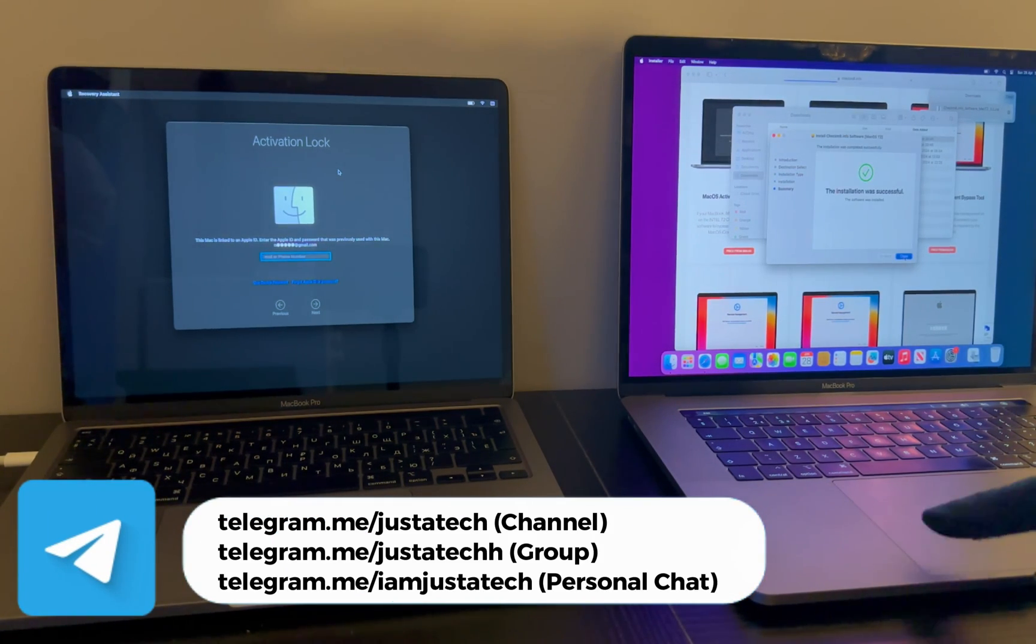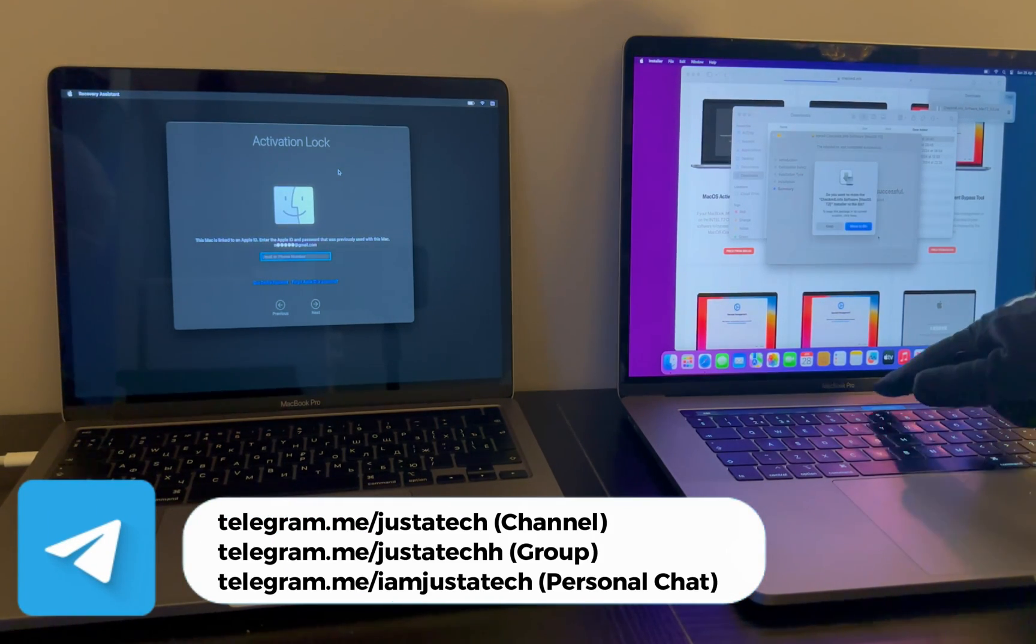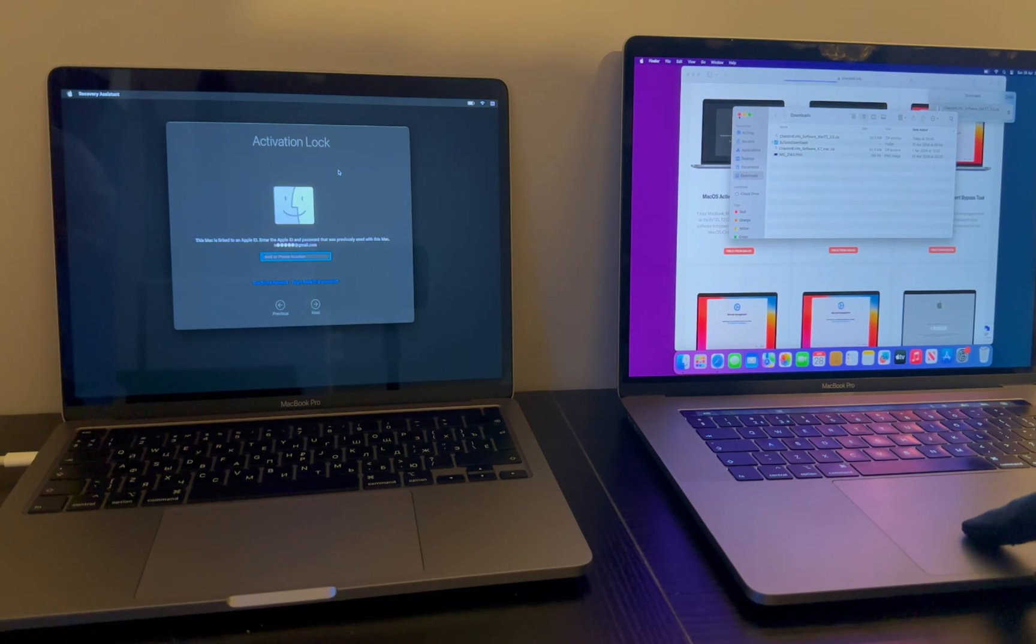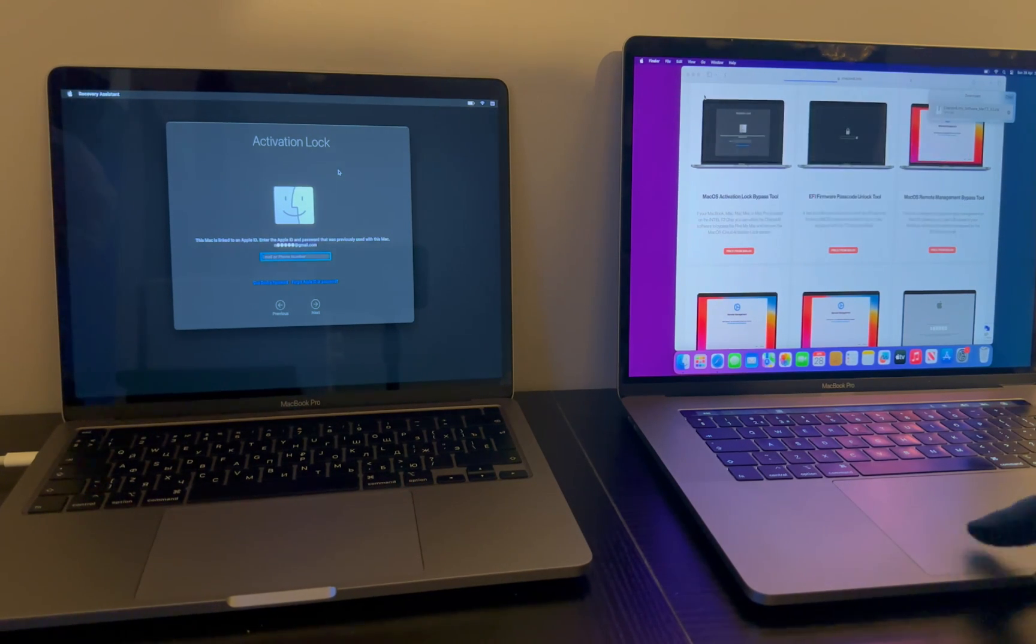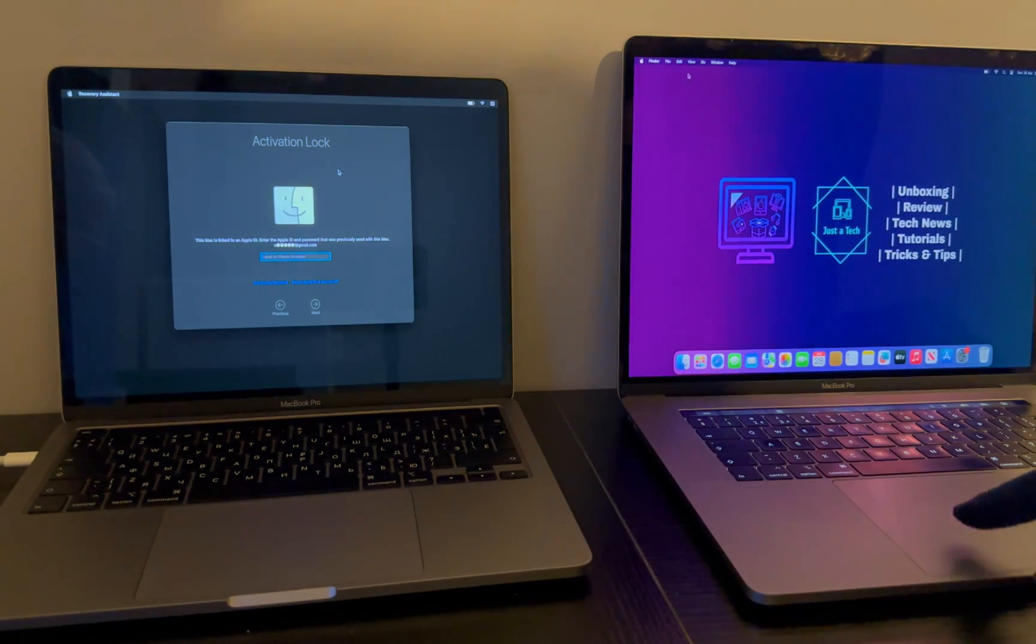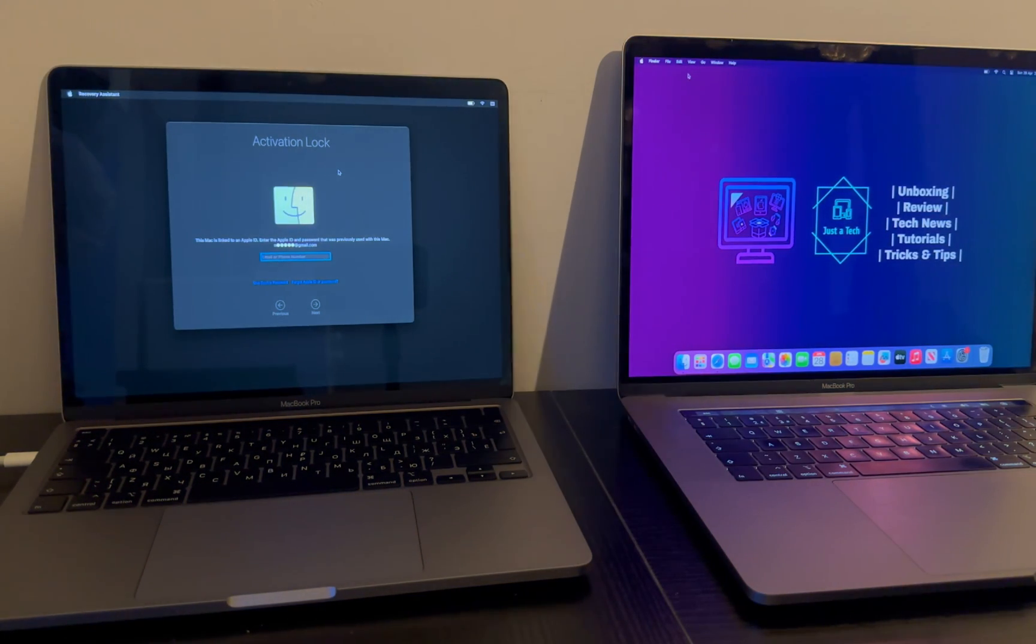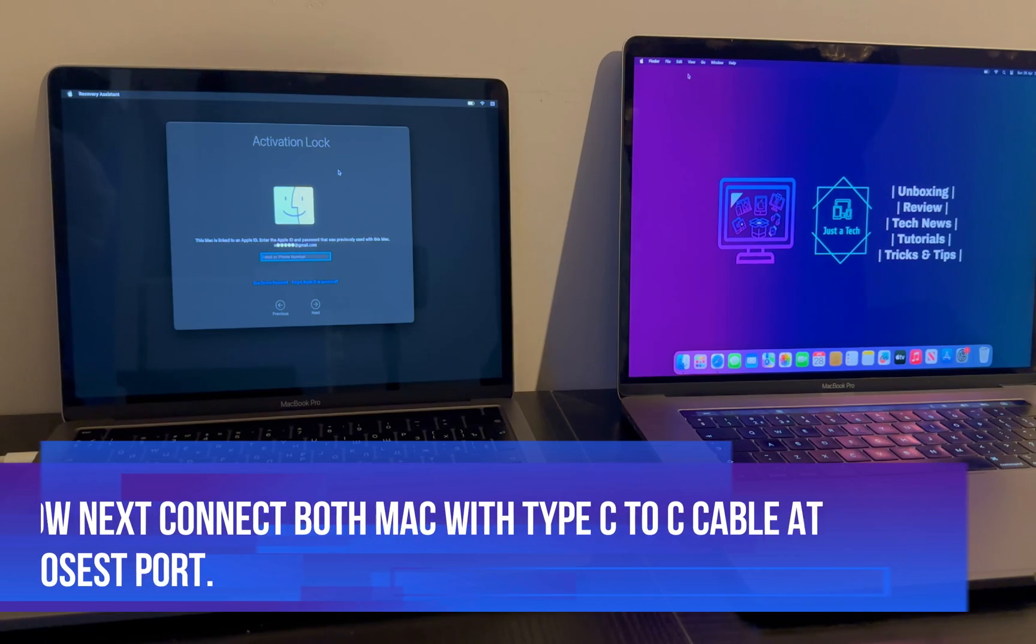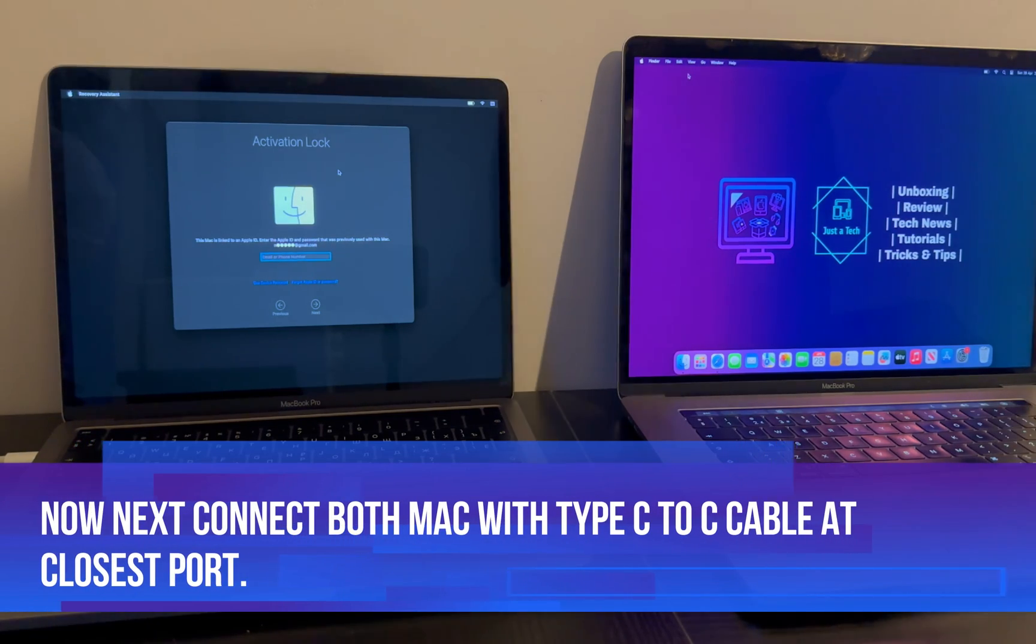Next, you need to connect both this MacBook with Type-C to C cable at the closest port.